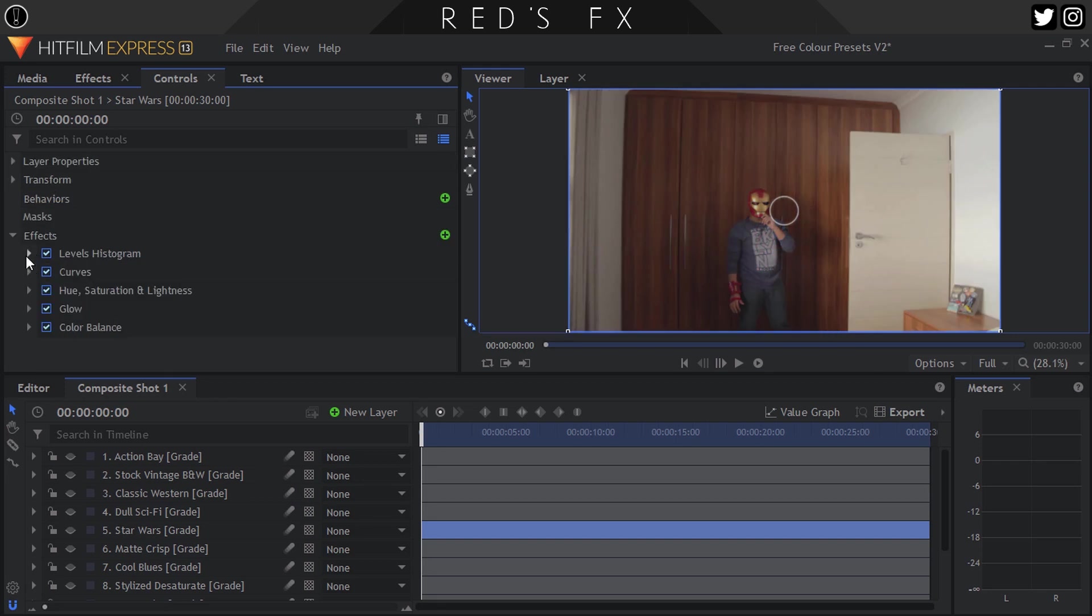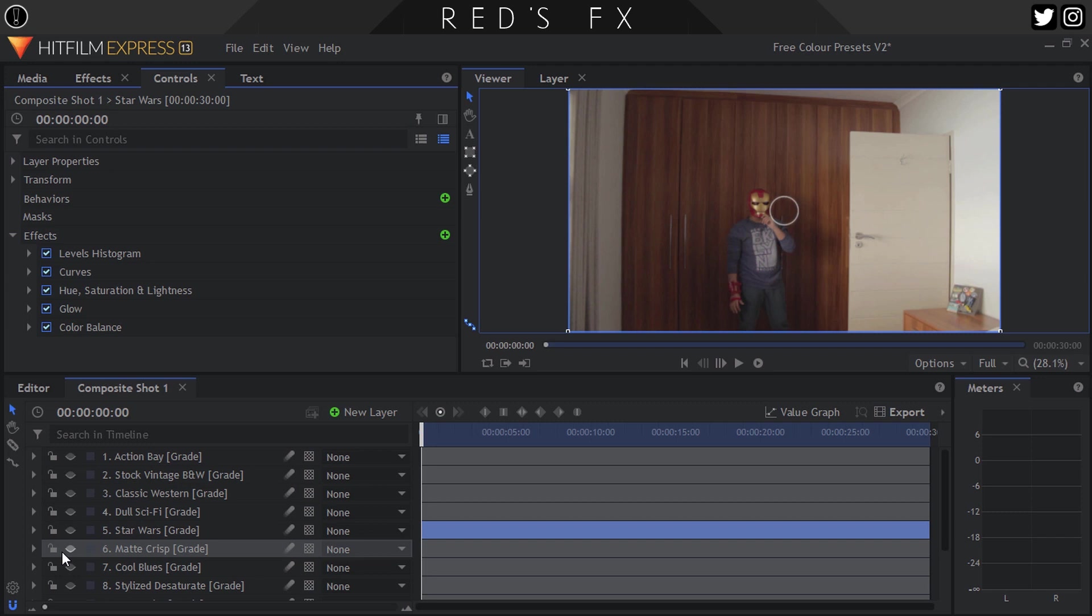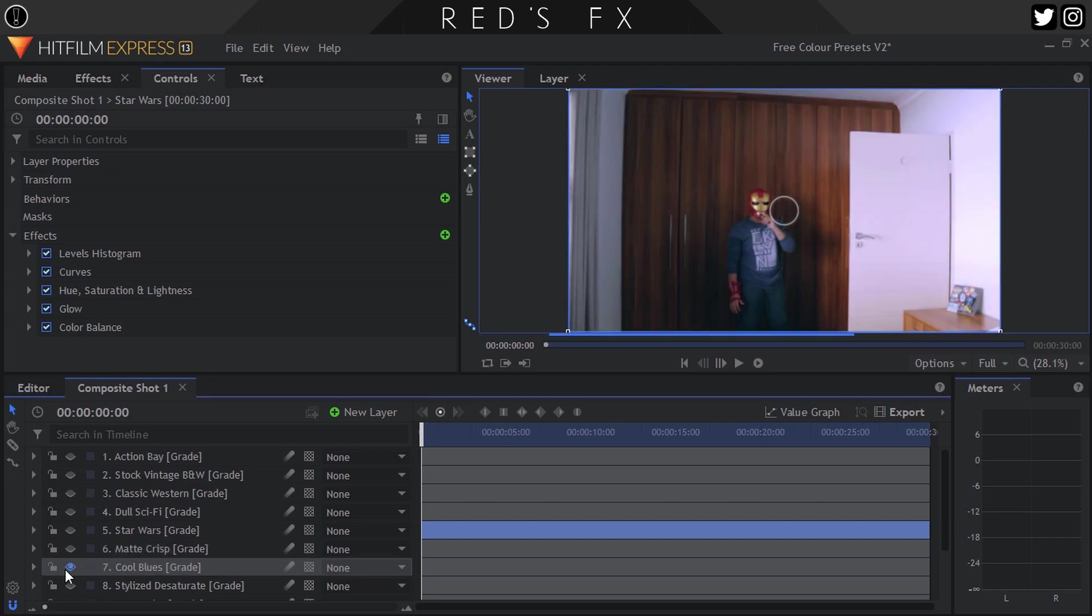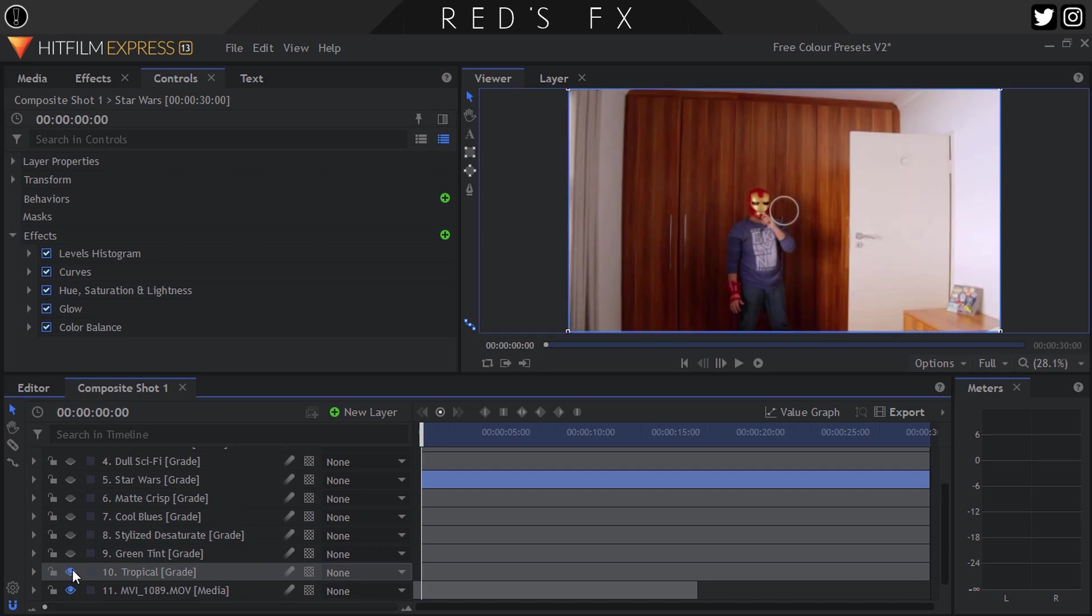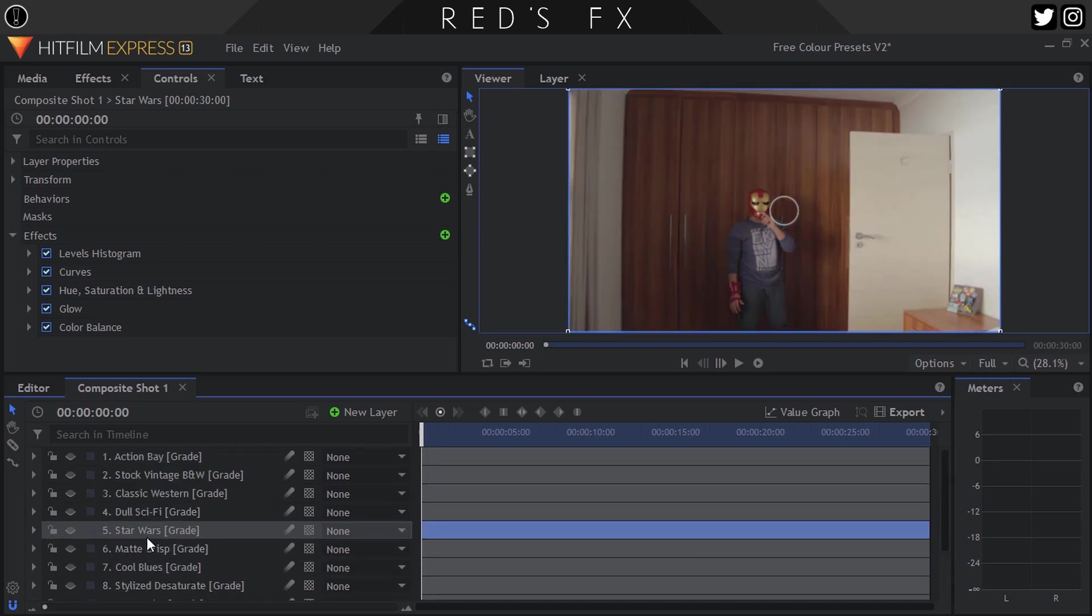So basically it's all about adapting the specific preset for your specific shot. And that's basically it guys. If you look at some of the others, they all work pretty well. It's basically just the certain ones that have the glow effects and certain color effects that you might want to twist around. But definitely play around with these guys, tell me what you think about it, and send me some of your shots. I'm always curious to see what you guys are working on.